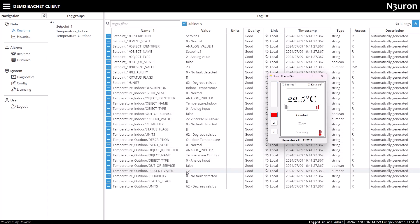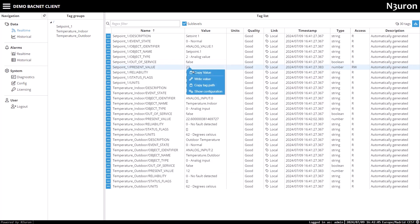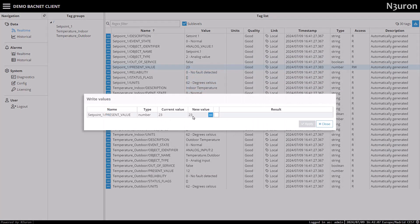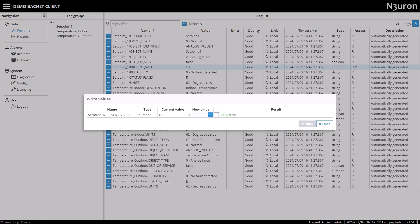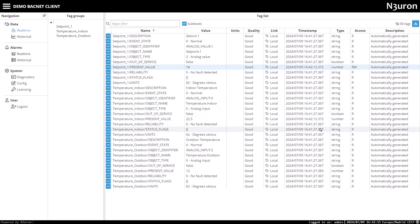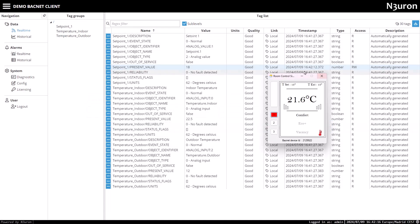To demonstrate a real use case of controlling room temperature, I'll write a new setpoint value for room 1 by selecting setpoint1's present value. For this example, I'll set it to 18 degrees and observe the temperature decreasing to reach the new setpoint.